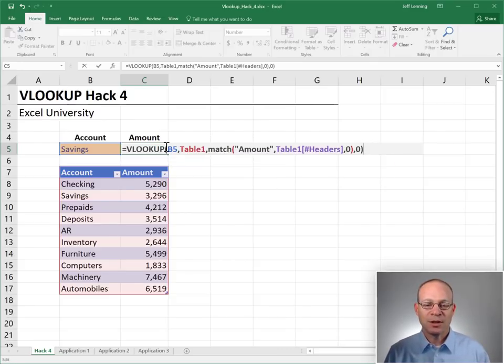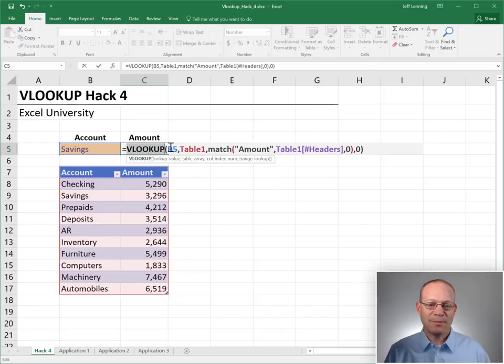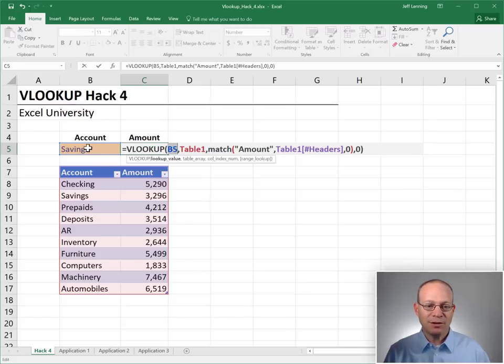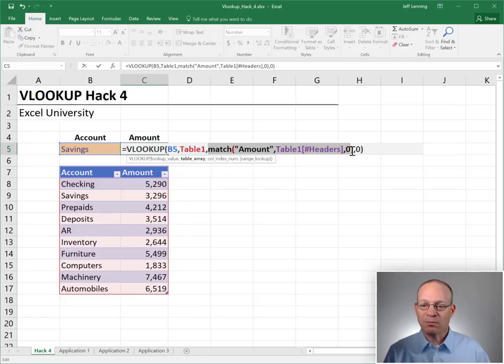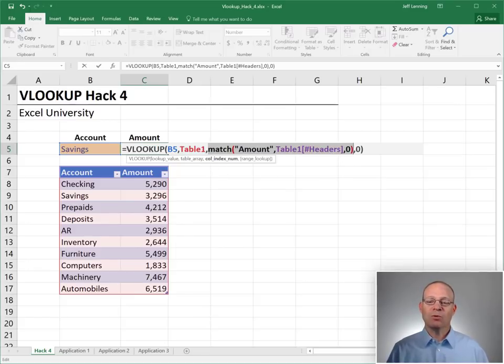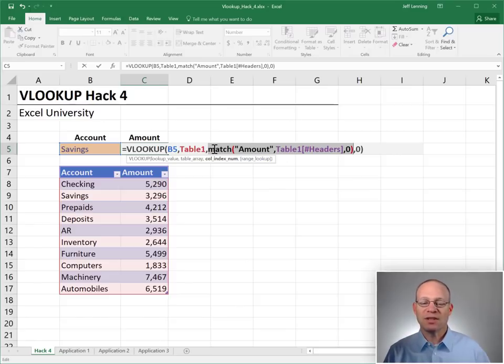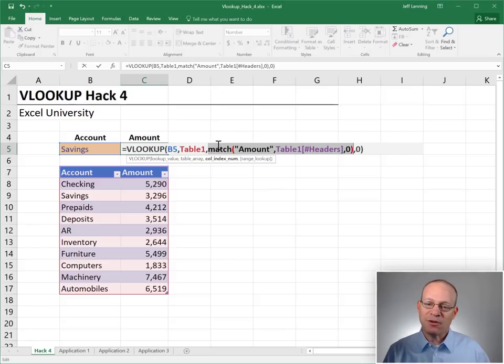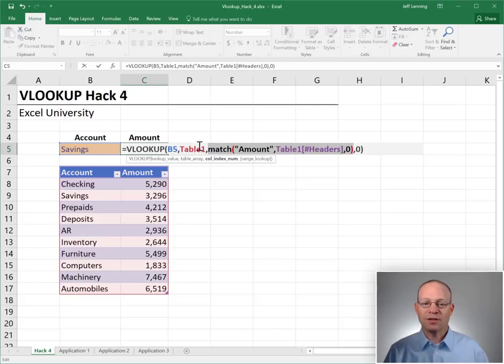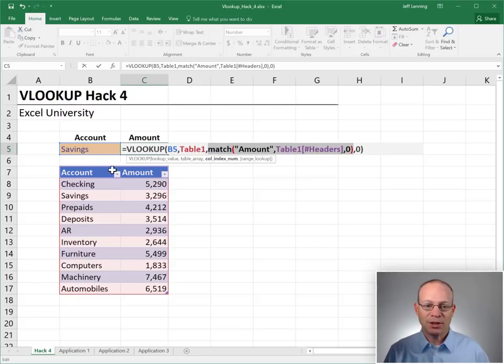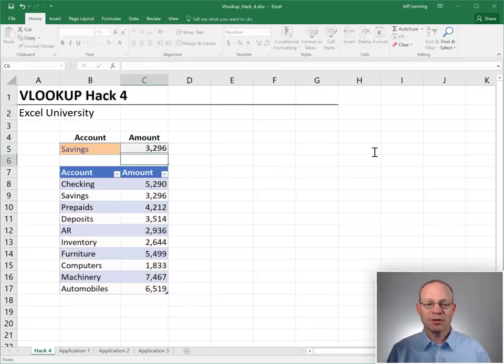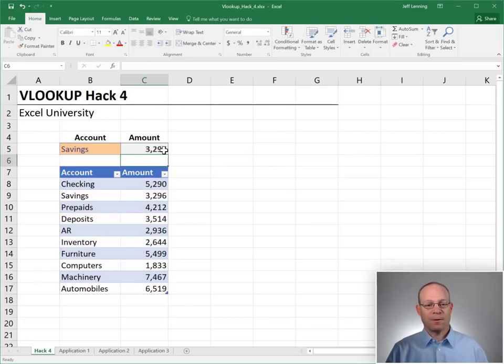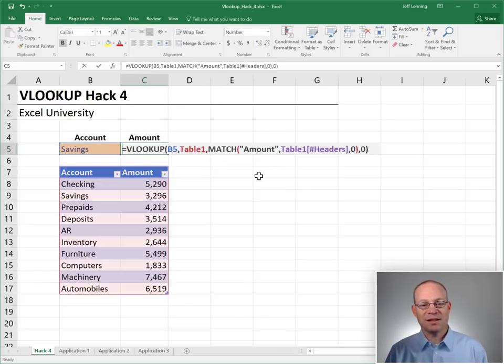Okay, so before we hit enter, let's review. I'm asking the VLOOKUP function, that makes sense, to go find the label savings, good, in this table, good, and return the value from which column. Well, we're not entering a two here. Instead, we're using a match function. And the match function is going to return two. It's going to find the amount in this label, in this column label row. Okay, and enter 3296. It worked.